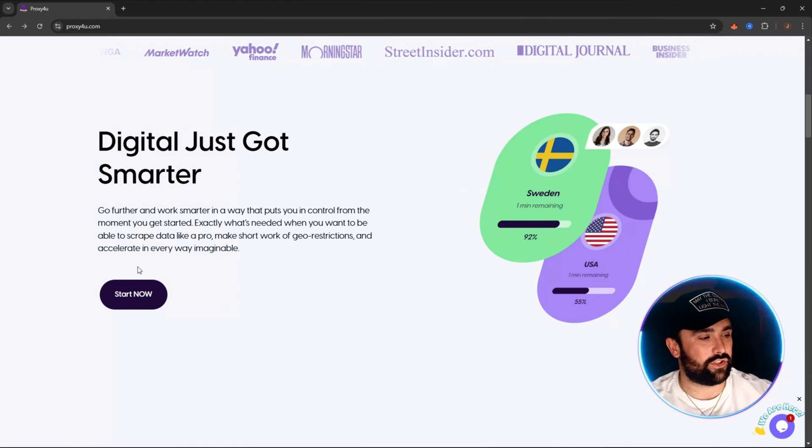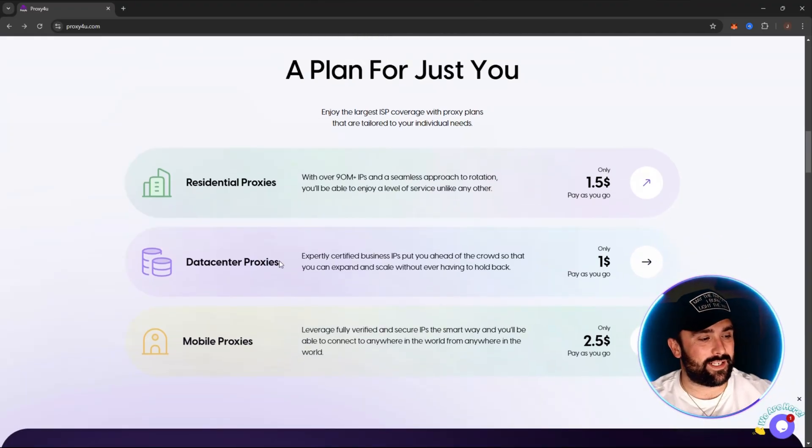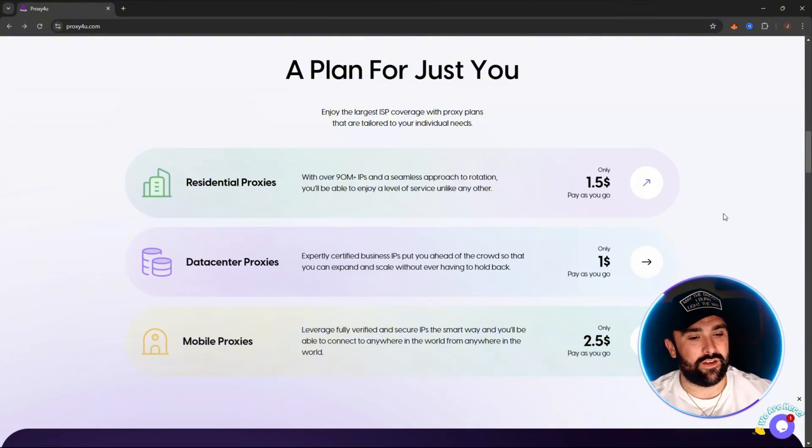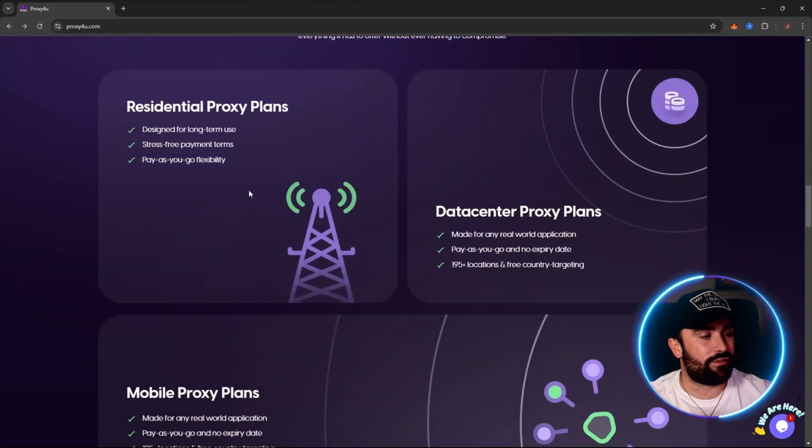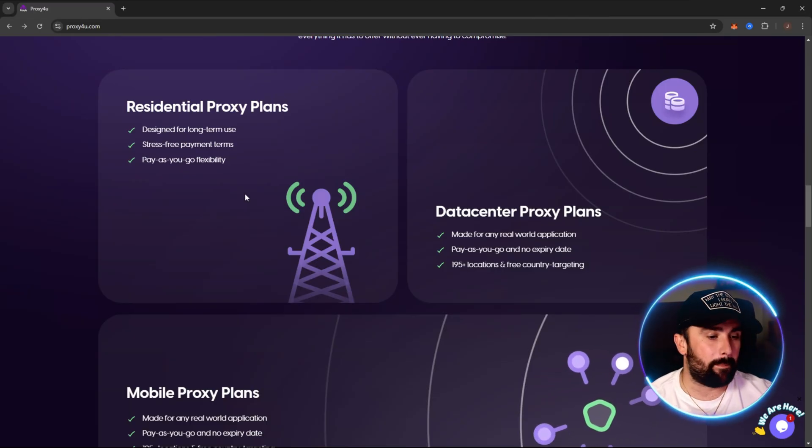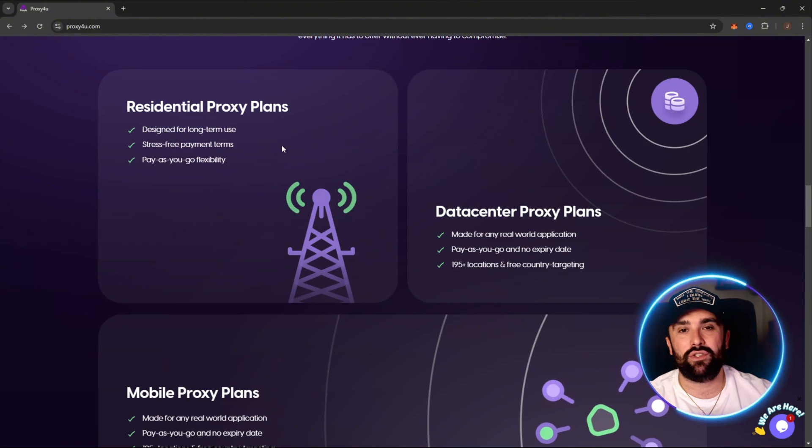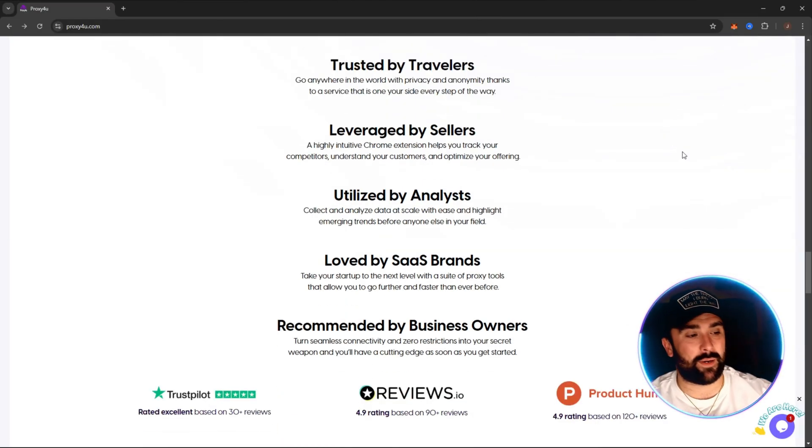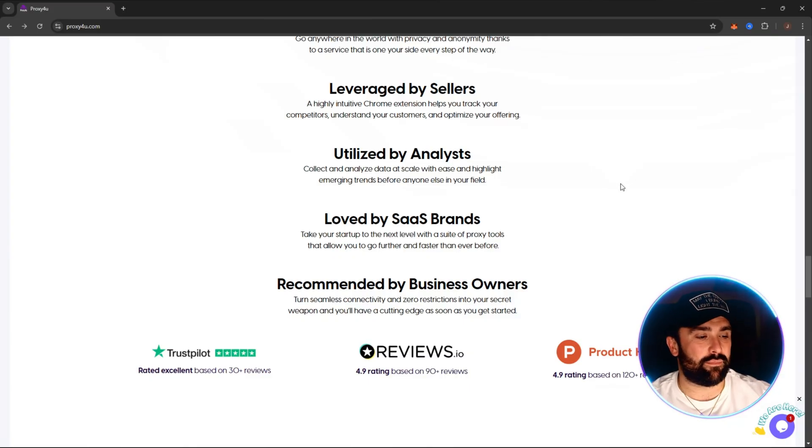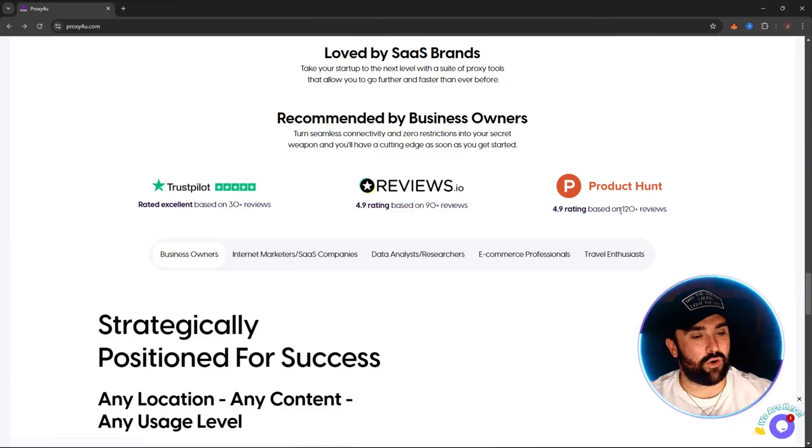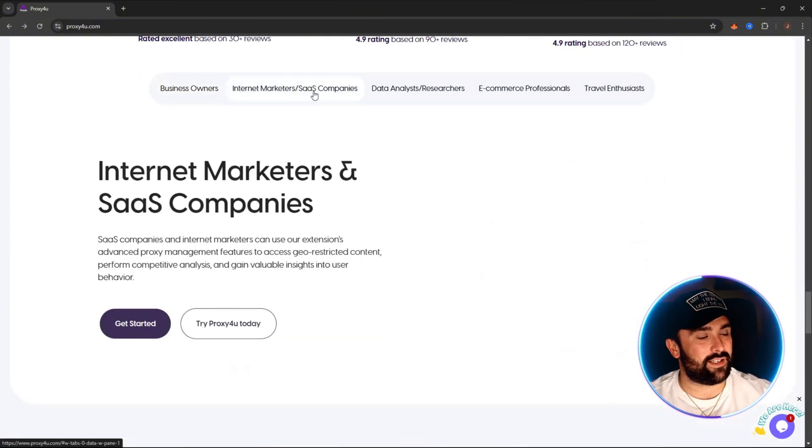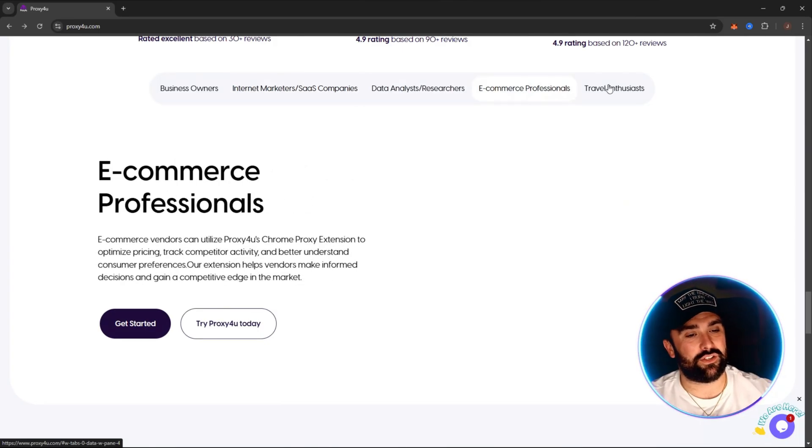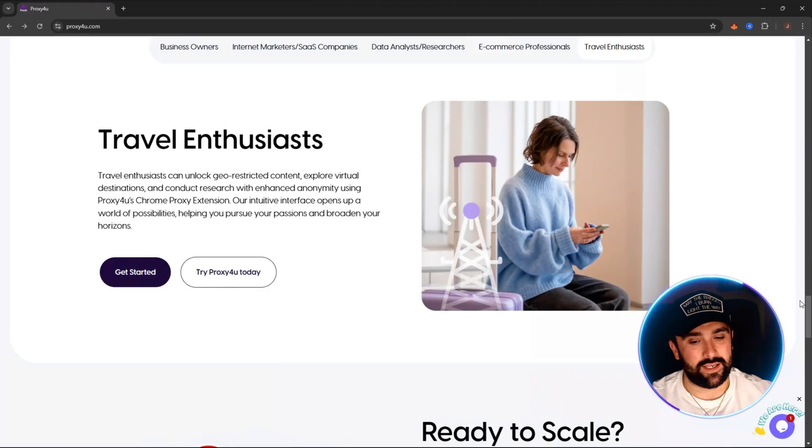Here's exactly what you need when you want to scrape data, work around jurisdictions, and accelerate in every way. There are three massive plans available: residential proxy, data center proxy, and mobile proxy, all starting from just as little as $1.50, some from just $1 pay as you go. That's correct—pay as you go flexibility, so you only pay for exactly what you use. It's premium, affordable, and flexible, trusted by travelers, leveraged by sellers, utilized by analysts, loved by SaaS brands, and recommended by multiple business owners, as you can see with the huge five-star Trustpilot 4.9 rating.